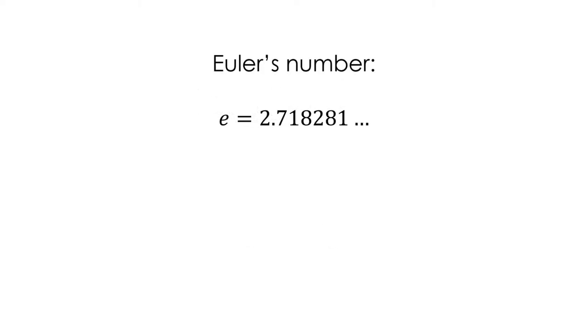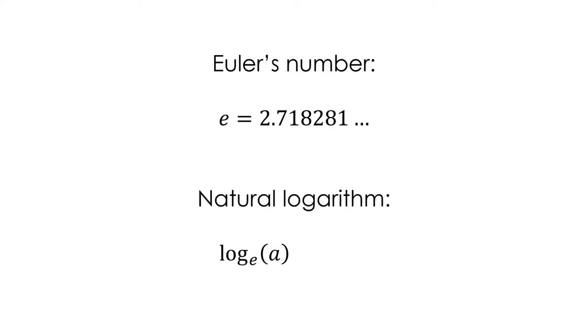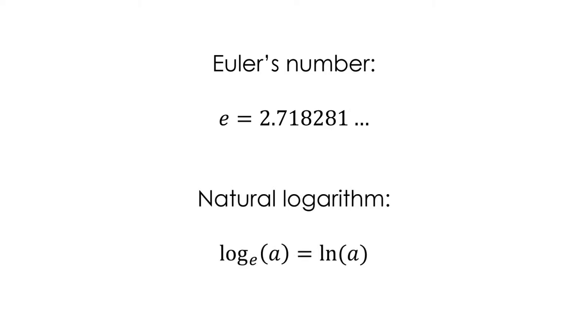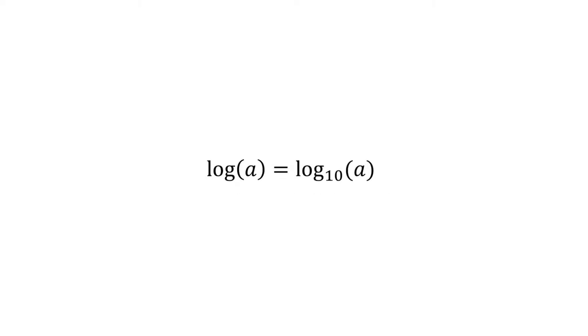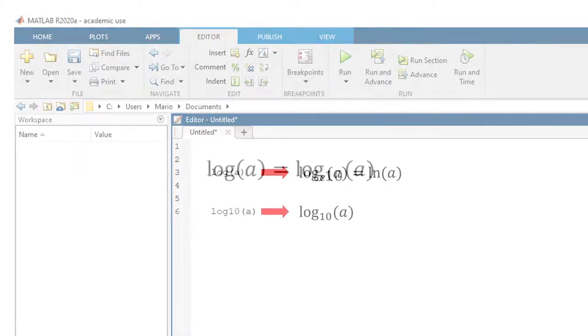A logarithm with Euler's number as the base is known as the natural logarithm, also written ln. When the logarithm does not show an explicit base, it is typically assumed that the logarithm is base 10. However, in some software such as MATLAB, the plain log function is the natural logarithm. If we want to use the log base 10 in MATLAB, we have to use the function log10.